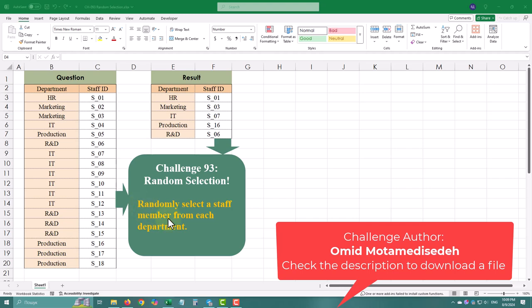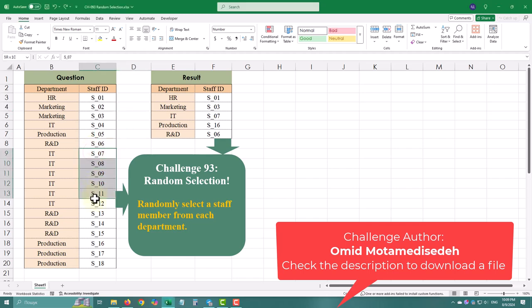In today's Power Query challenge, we need to select a random staff member from each department. Let's break it down step by step.